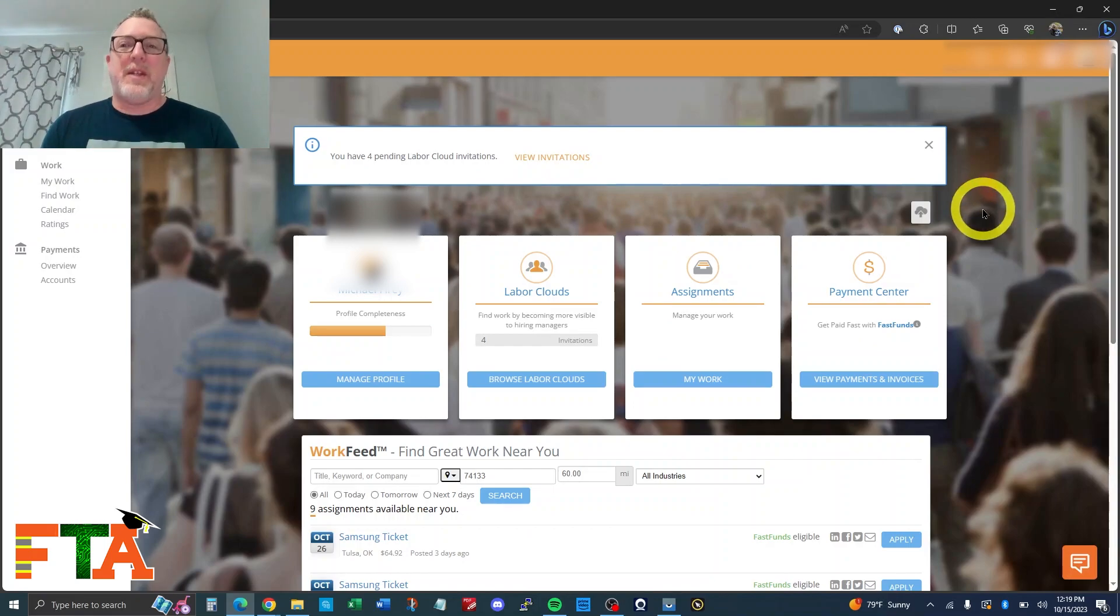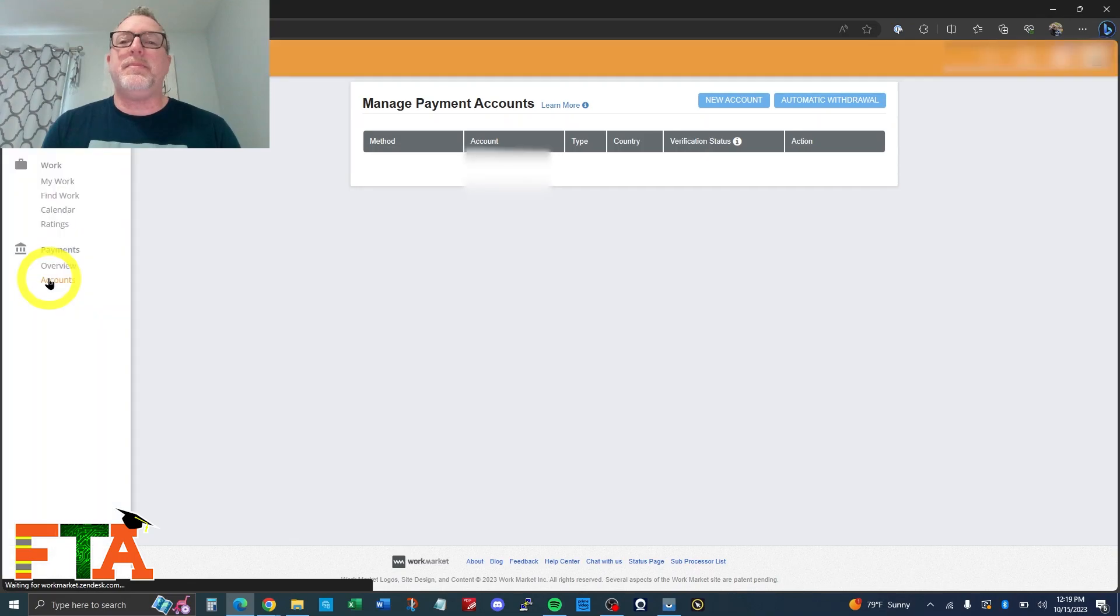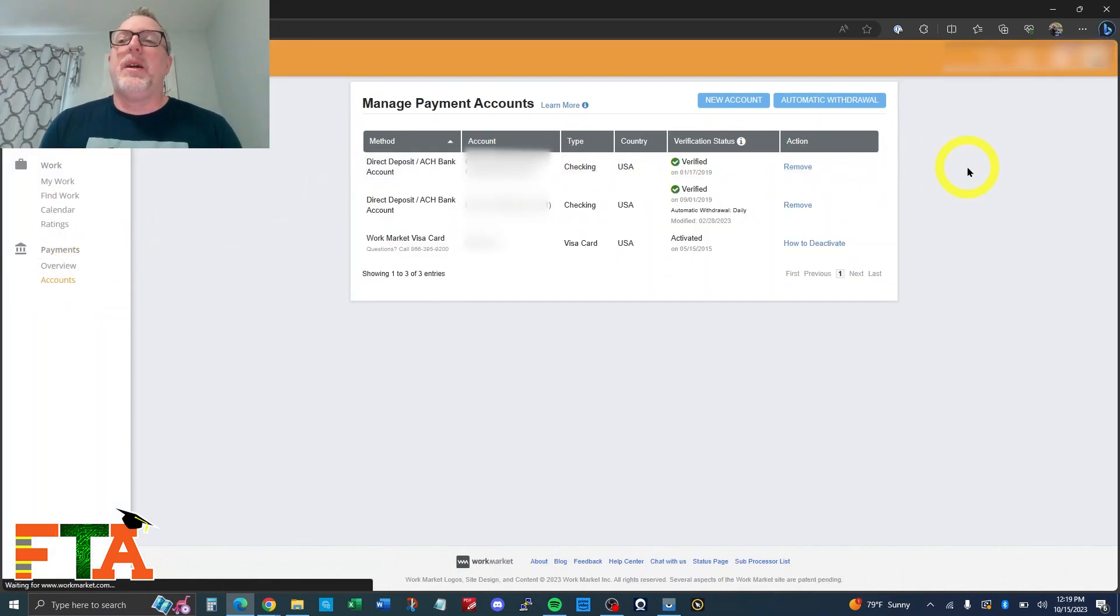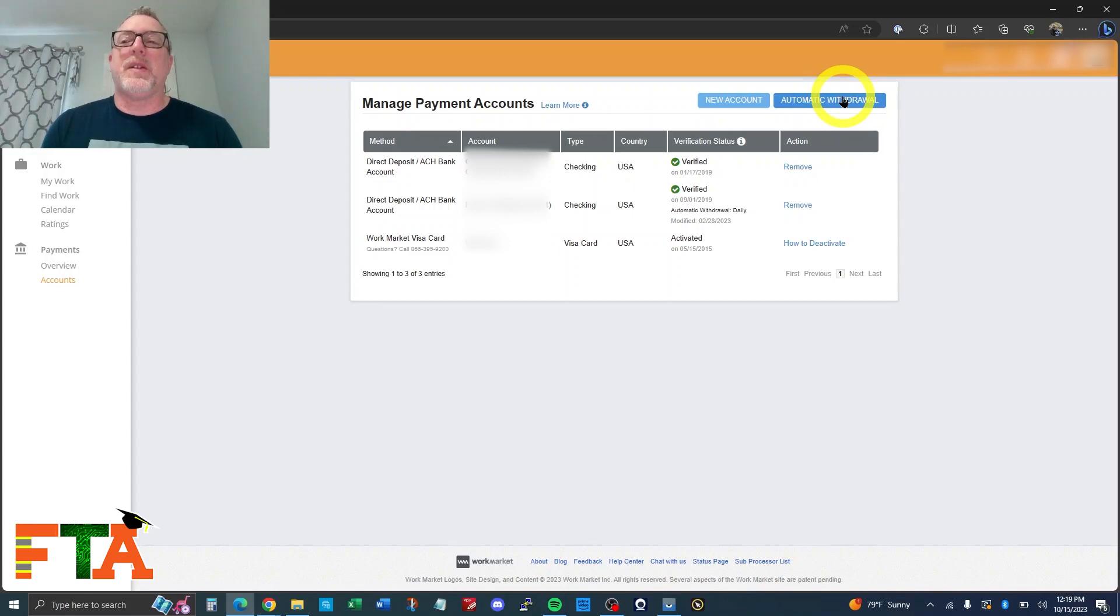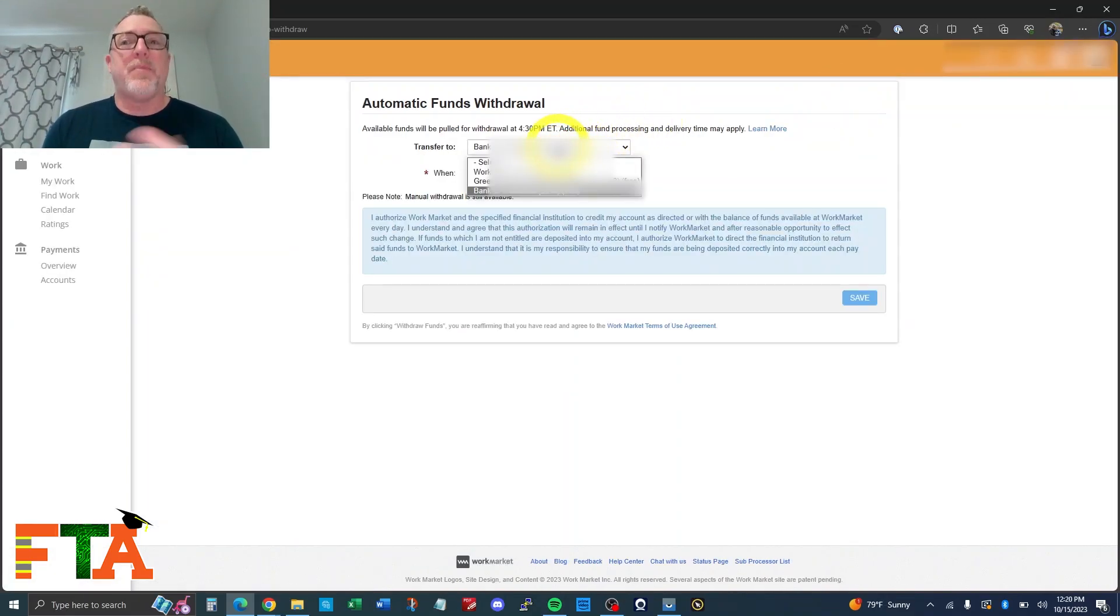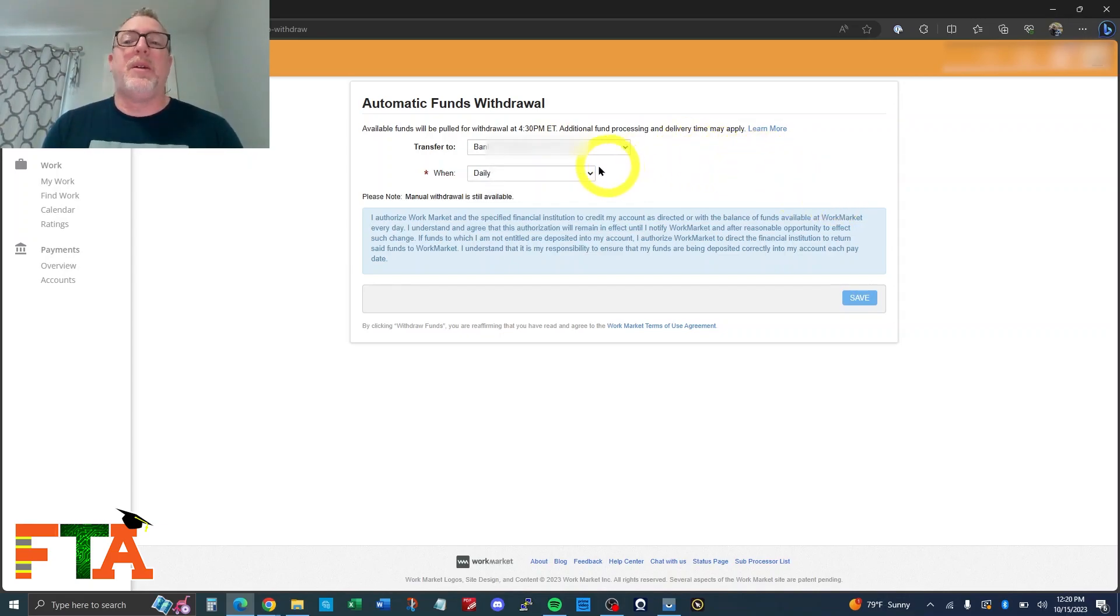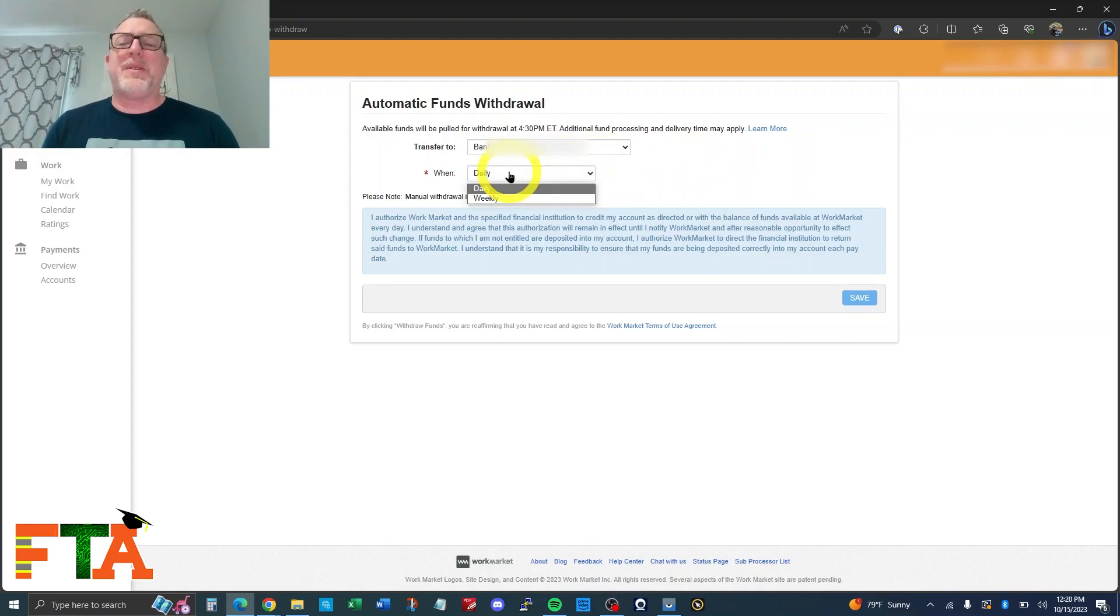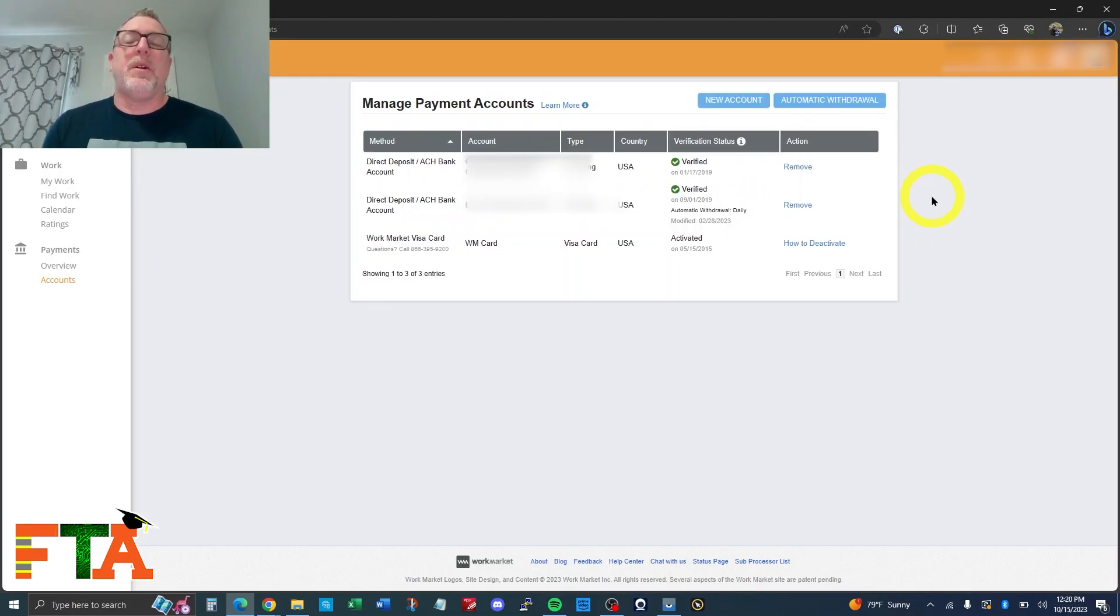When you change that, it's going to take you back out to the homepage. We go back to accounts. And now we suddenly have the option to do the automatic withdrawal. So you can select this and you can change which account you're using. If you have multiple accounts, or if you add a new account, then you'll be able to modify it and select it as the automatic withdrawal account. And you can change the frequency. I don't see why you wouldn't just use daily because there's no reason to wait on your money and set it weekly. So I would just set it as daily and then you'll save.